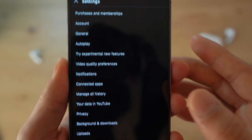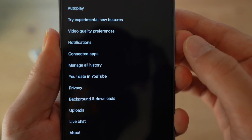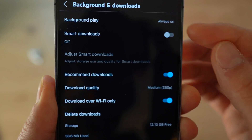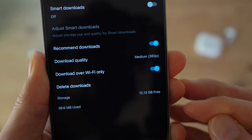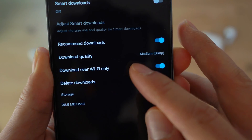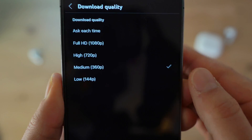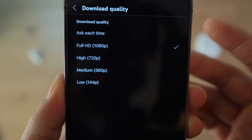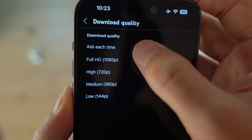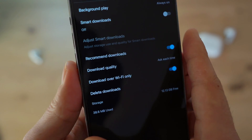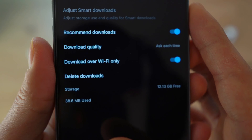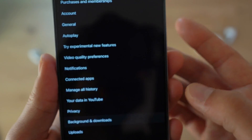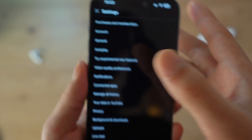Once you've enabled that, the next step is to go to Background and Downloads. From here, make sure you have the right settings for your downloads. For the download quality, switch to 1080p or 720p depending on which quality you want — I'm going to put it to Full HD, or you can set it to ask each time. You can also enable or disable 'Download over Wi-Fi only' depending on your preference. Once you've done that, you're all ready to go.